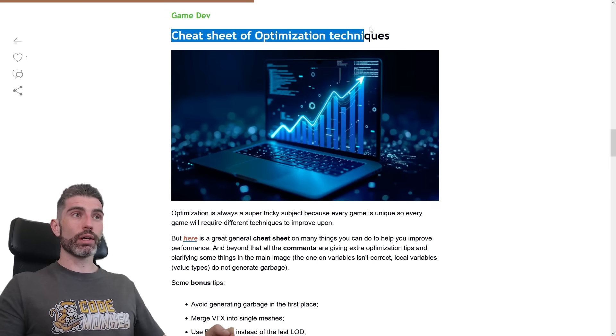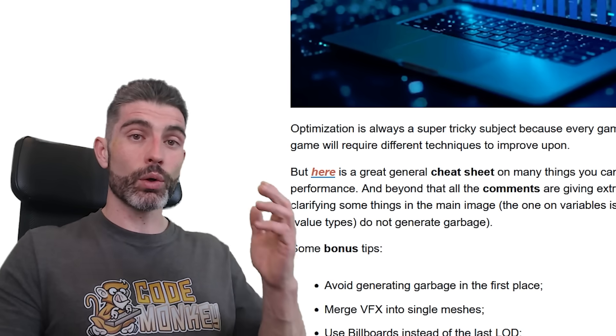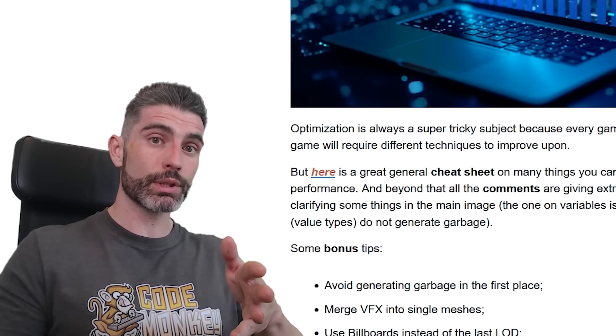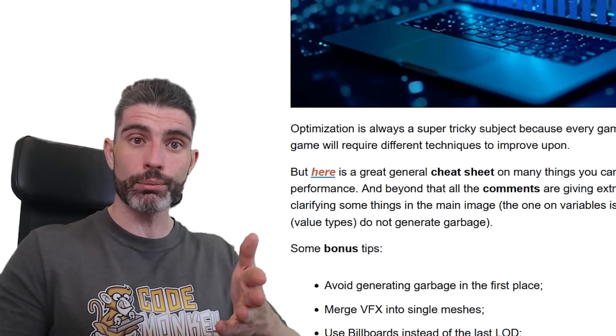And yep, this is a nice cheat sheet of optimization techniques, so if you have any kind of issues with optimization in your games, then hopefully these tips will help.